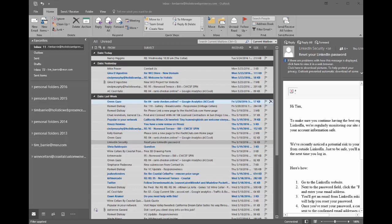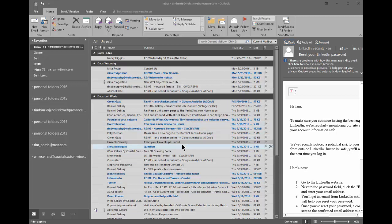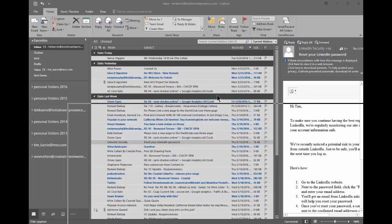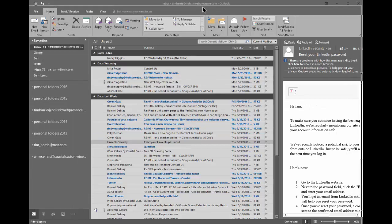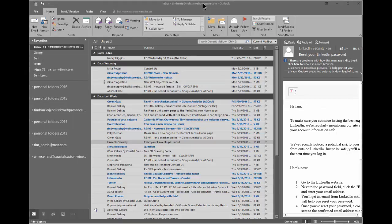First thing to understand is the core setup. Here I am using Outlook and I'm accessing my email account, Tim Barry at Holistic Web Presence in Outlook, but it's actually on Zoho and I'm synchronizing my Outlook with the actual email service on Zoho. What I could choose to do is I could choose to log into my email account in my browser.